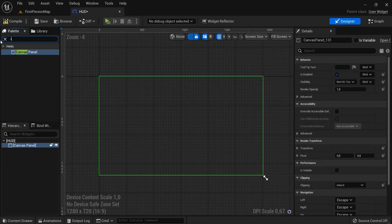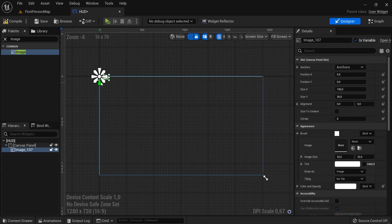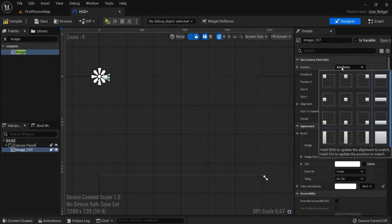Then we are going to need the image. So drag the image on top of the Canvas Panel. Right now, this is the image here on the corner. We need to anchor it to the middle of the screen.